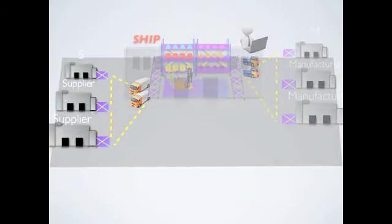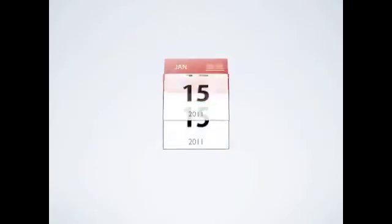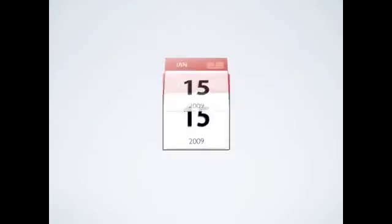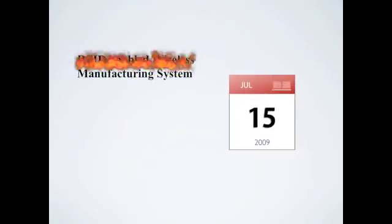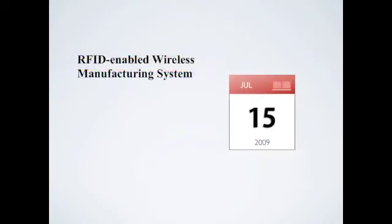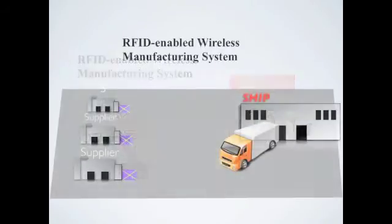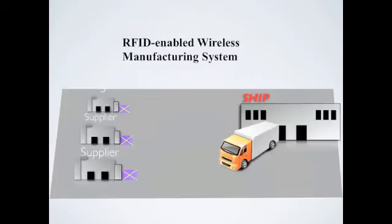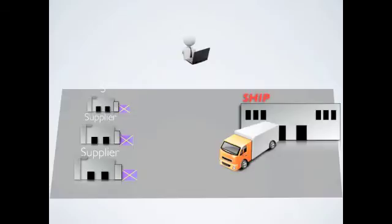Let's talk about the collection process first. Dated back to 2009, our RFID-enabled wireless manufacturing system has been awarded a GS1 Silver Award. It's assumed that all companies in this case have applied this system so that real-time information can be transmitted to SHIP for adaptive decision-making.